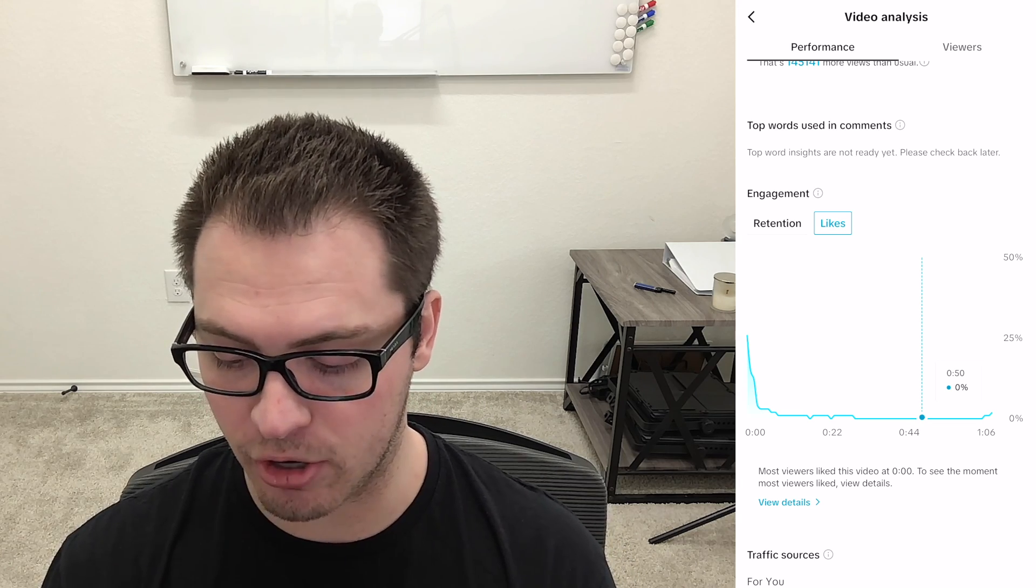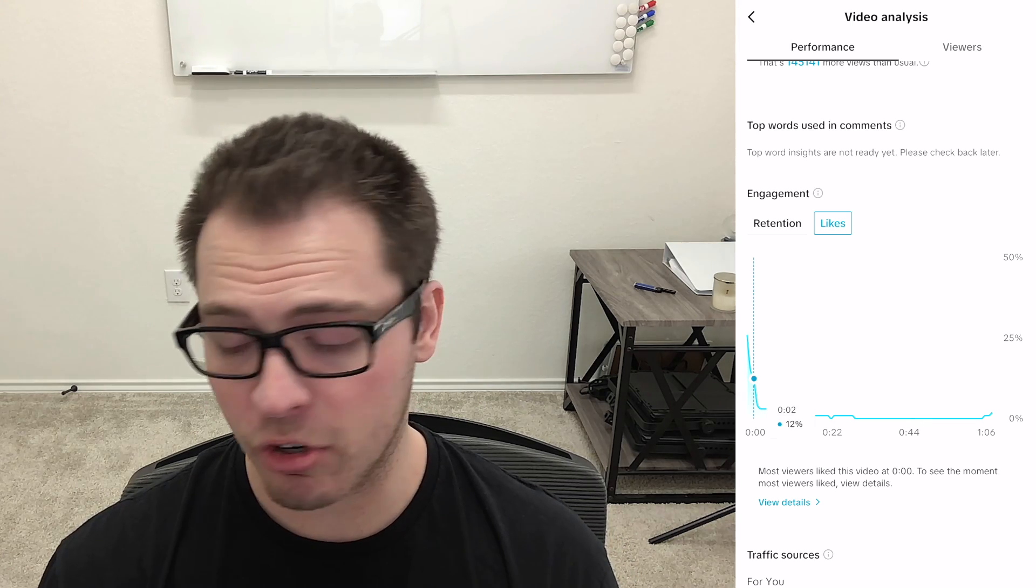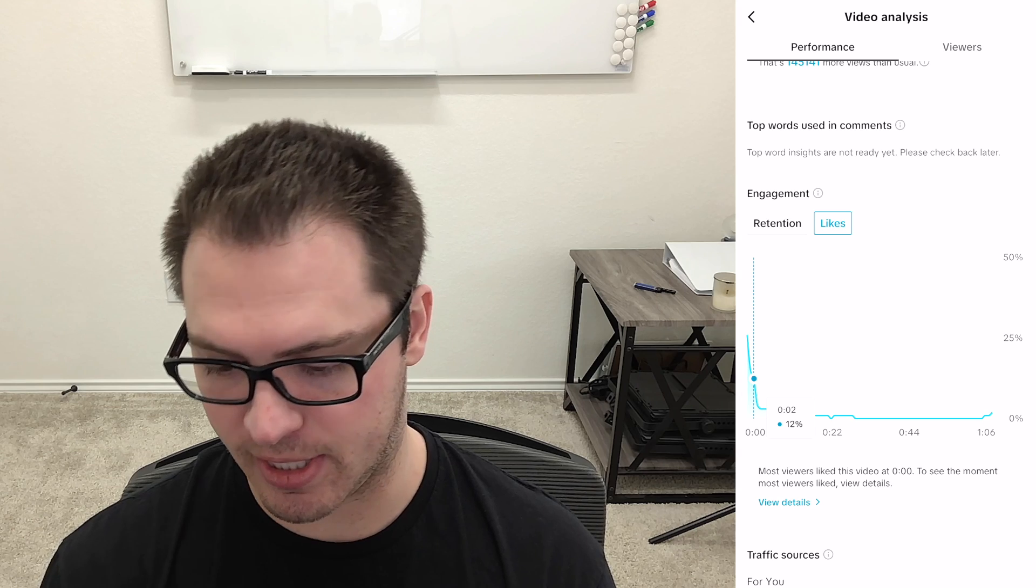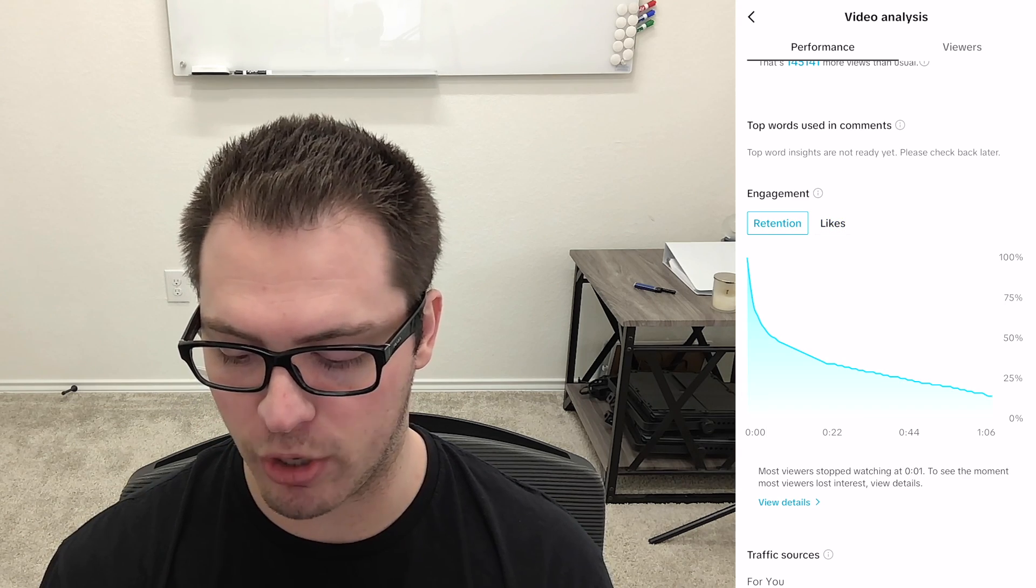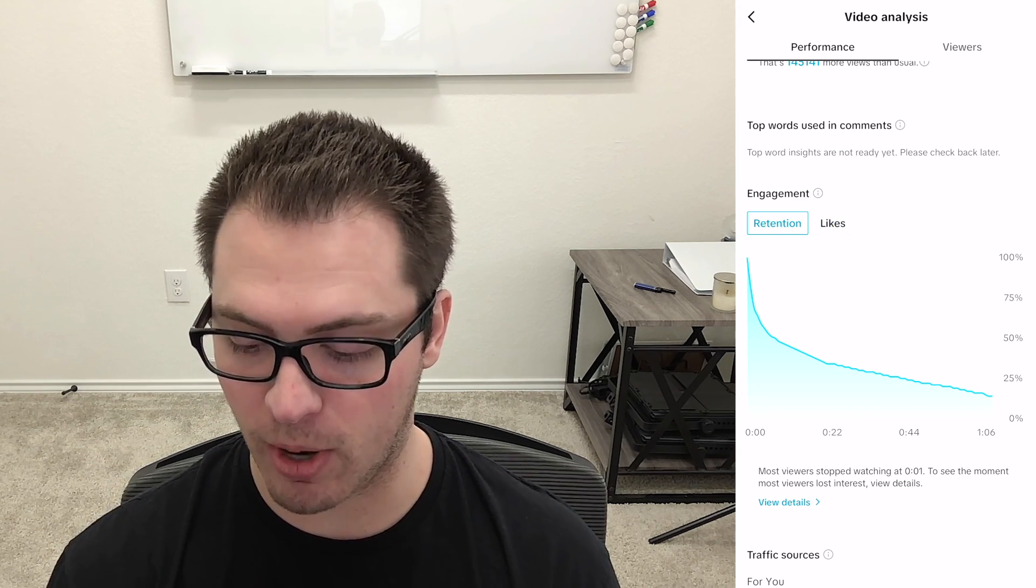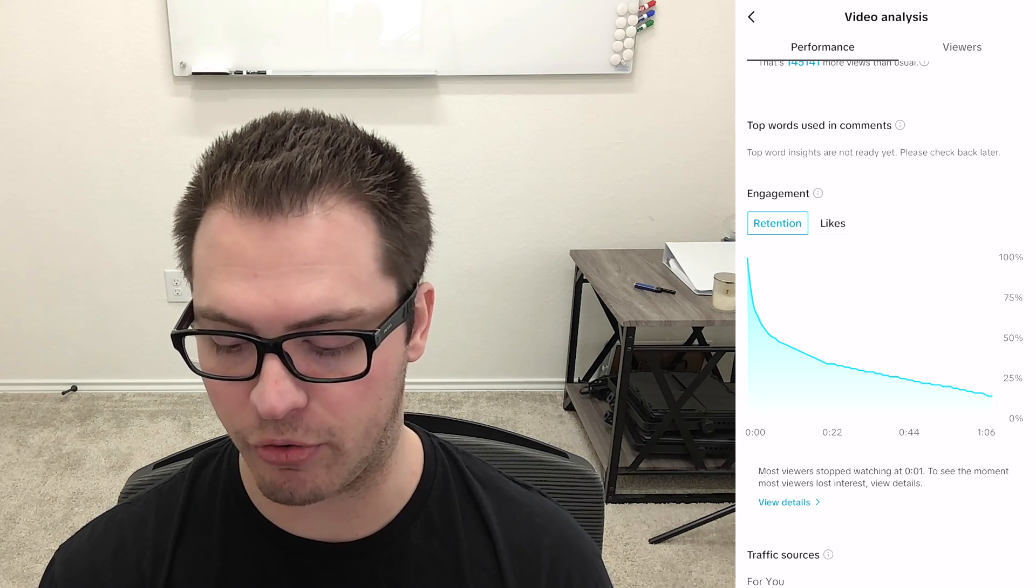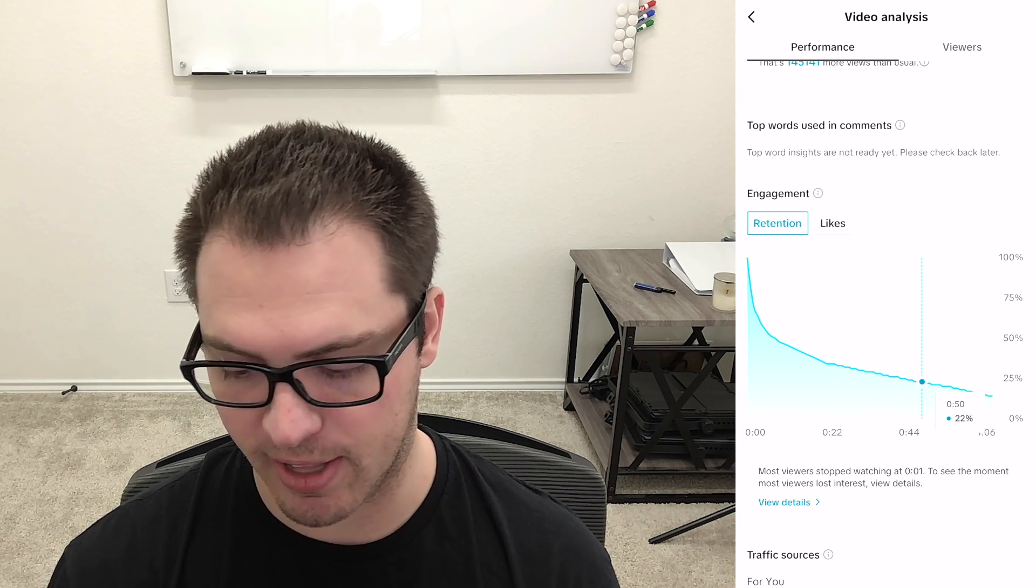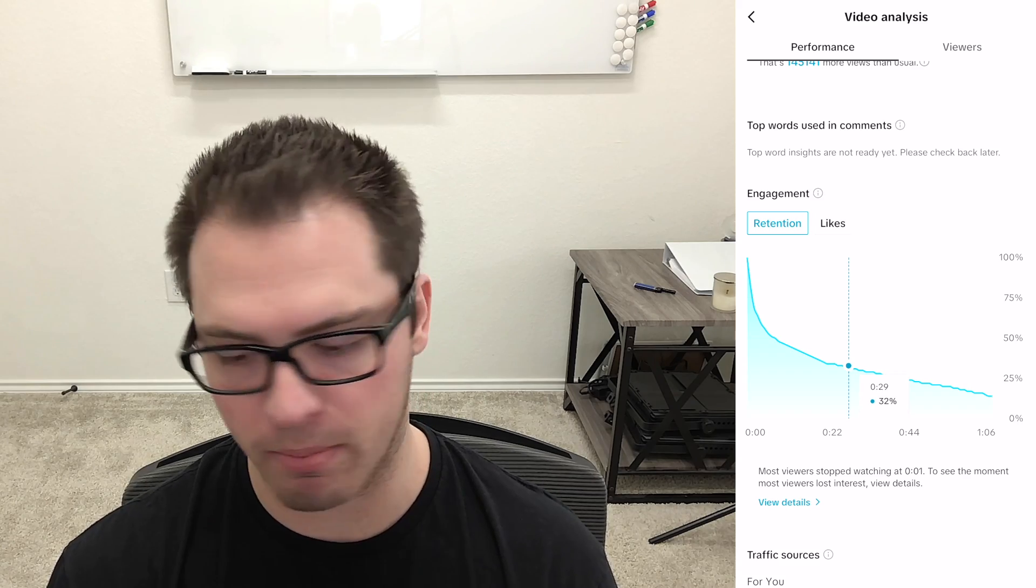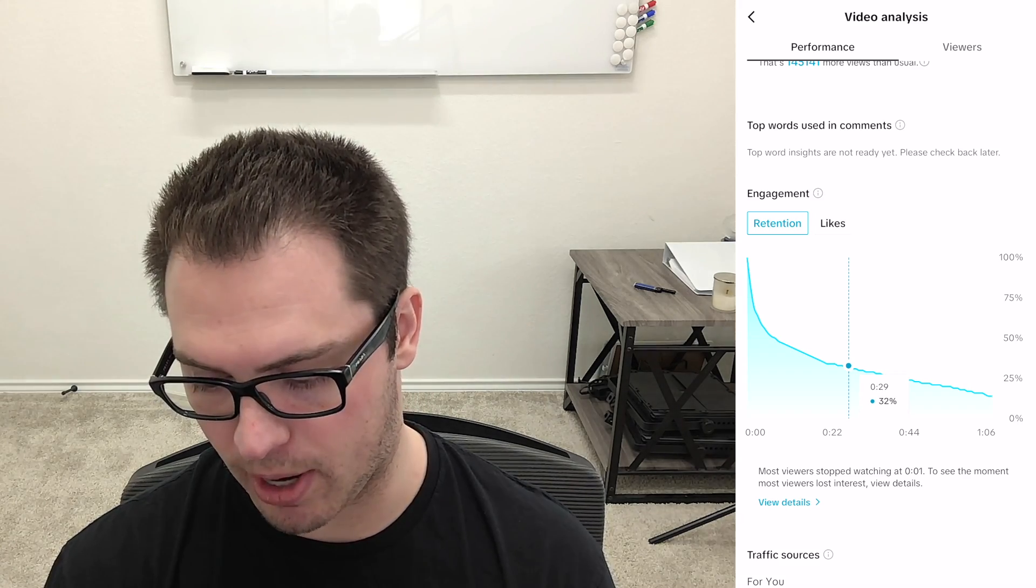So that is another great tool to be able to have and another cool part of this graph they added is you can see if I go over back to retention this little thing that says view more details. Most viewers stopped watching at one second, see the moment where most viewers lose interest. I can see on this graph, let's say I have a spike where people drop off heavily around 25 seconds.